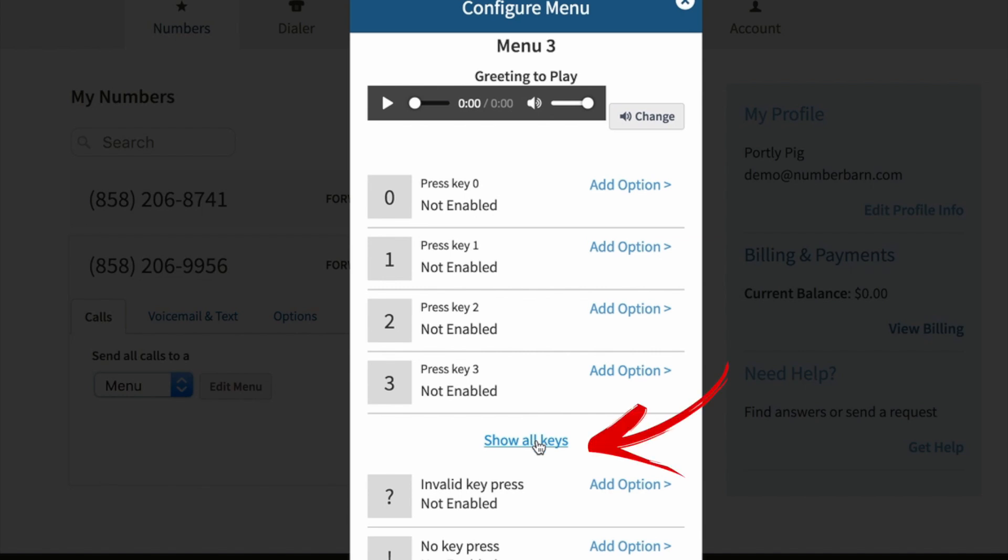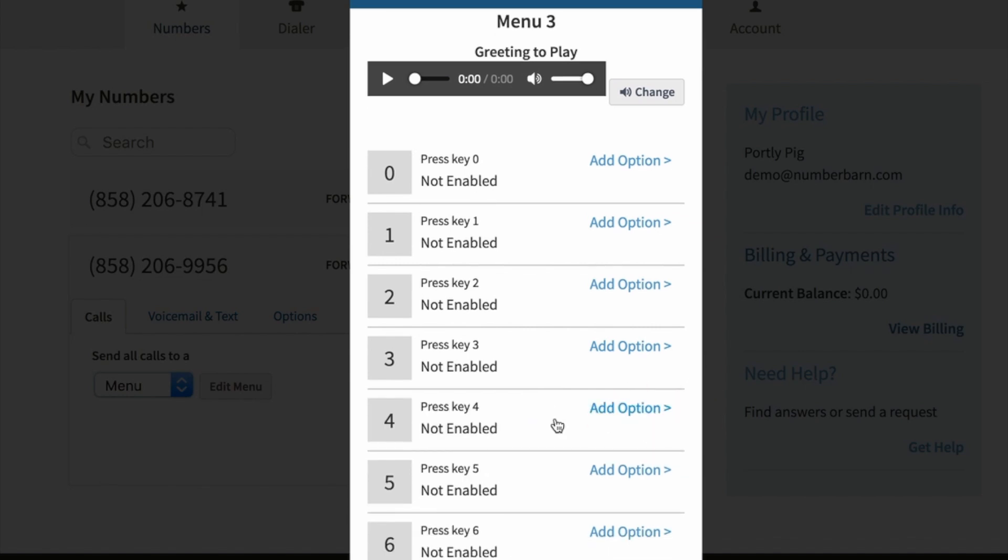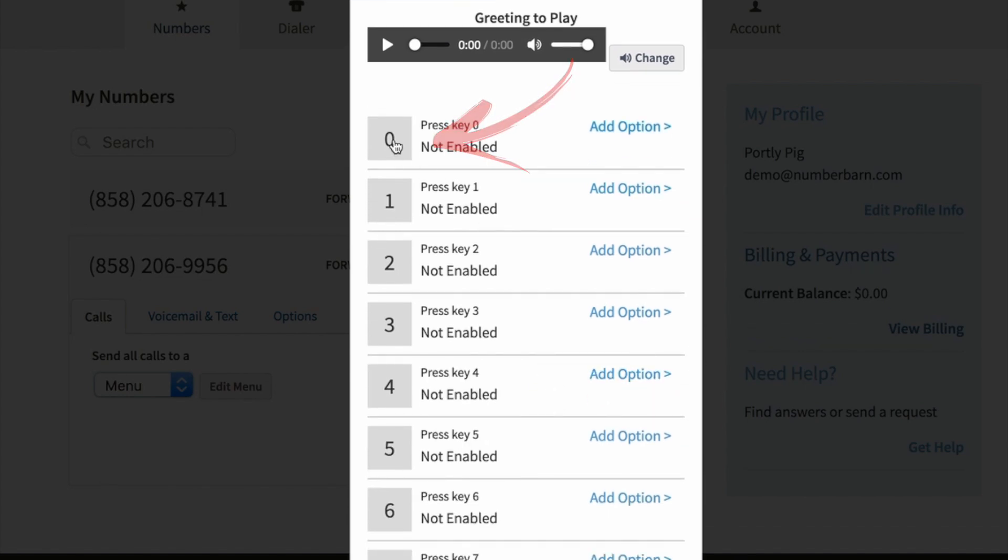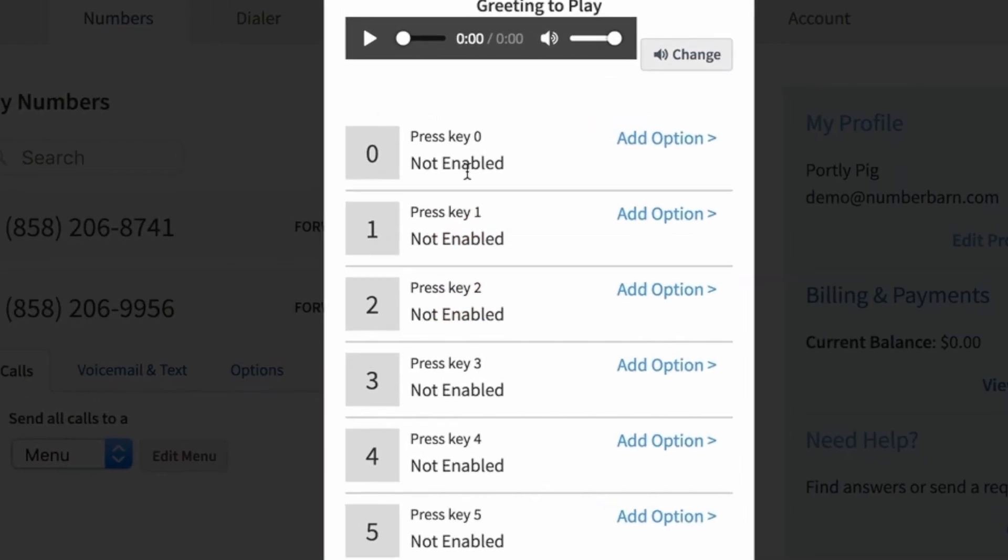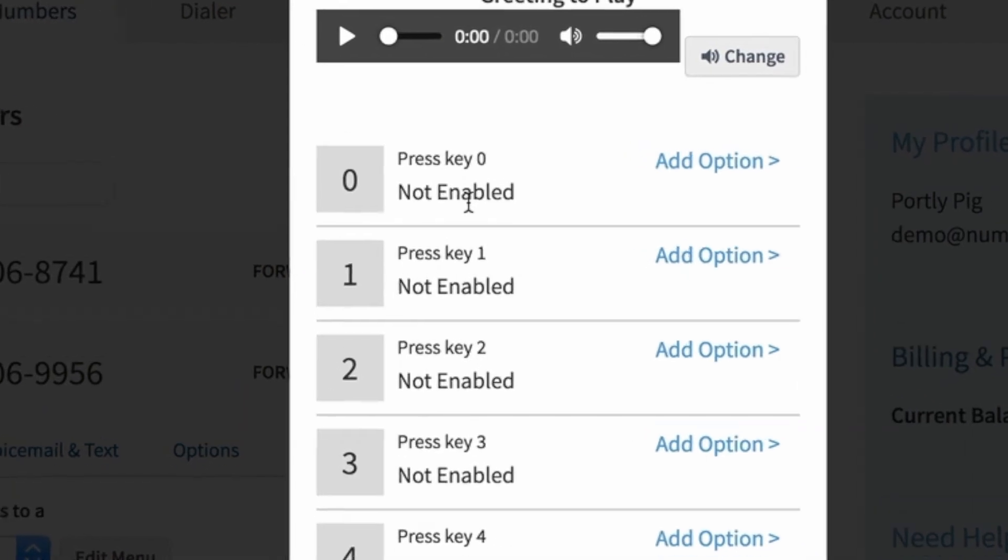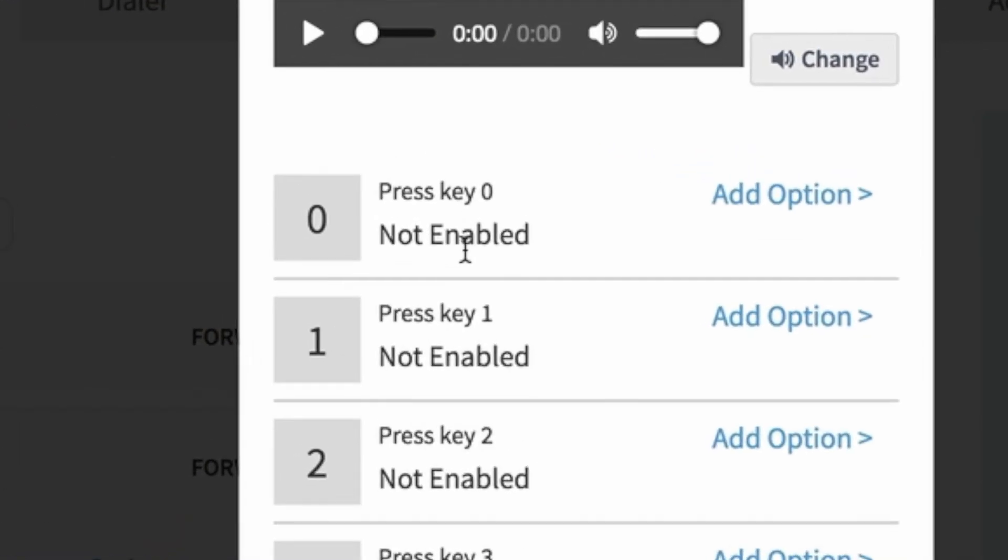Click show all keys to show all of the options. On the left hand side are the keys on the keypad that your callers will have on their phone. If it says not enabled, that means nothing is set up for that number.